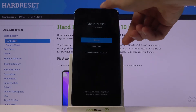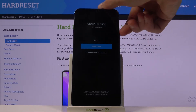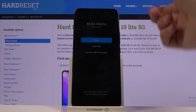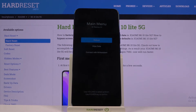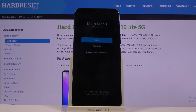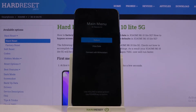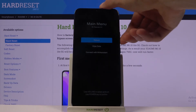Once you are in recovery mode, you will need to use the volume keys to navigate — volume down will go down and volume up will go up — and the power key will be used to confirm whatever is selected. Recovery mode here is fairly limited.